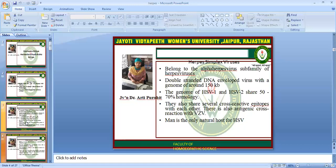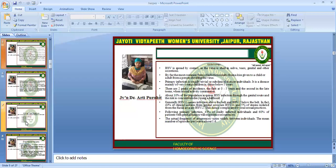Now we will talk about herpes simplex. It belongs to the alpha herpes family. This is a double-stranded DNA enveloped virus. The genome of HSV1 and HSV2 share 50 to 70% homology. It is very identical and very difficult to distinguish even by electron microscopy. They also share several cross-reactive epitopes with each other, and there is also antigenic cross-reaction with varicella zoster virus. Man is the only natural host for herpes simplex virus.